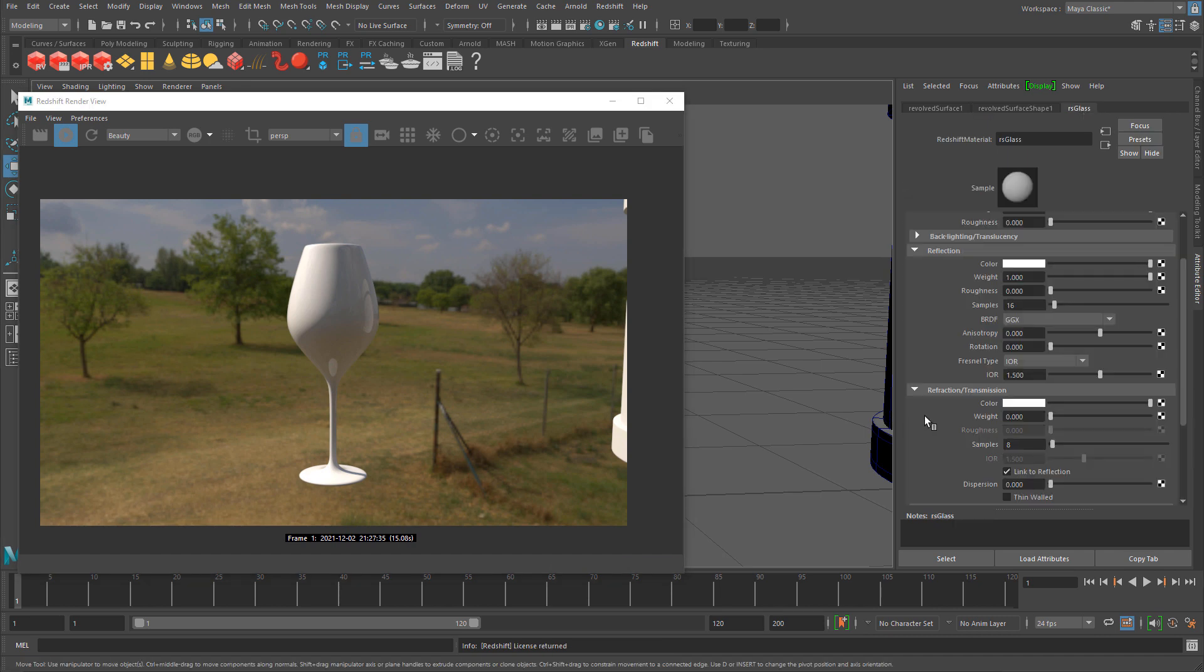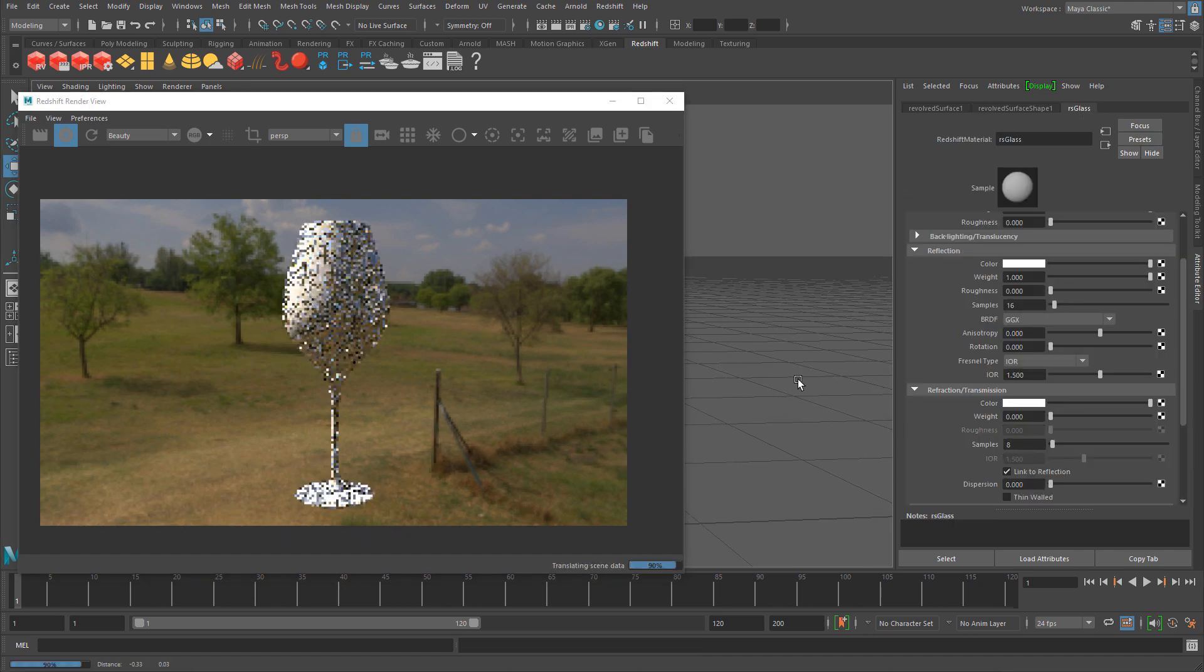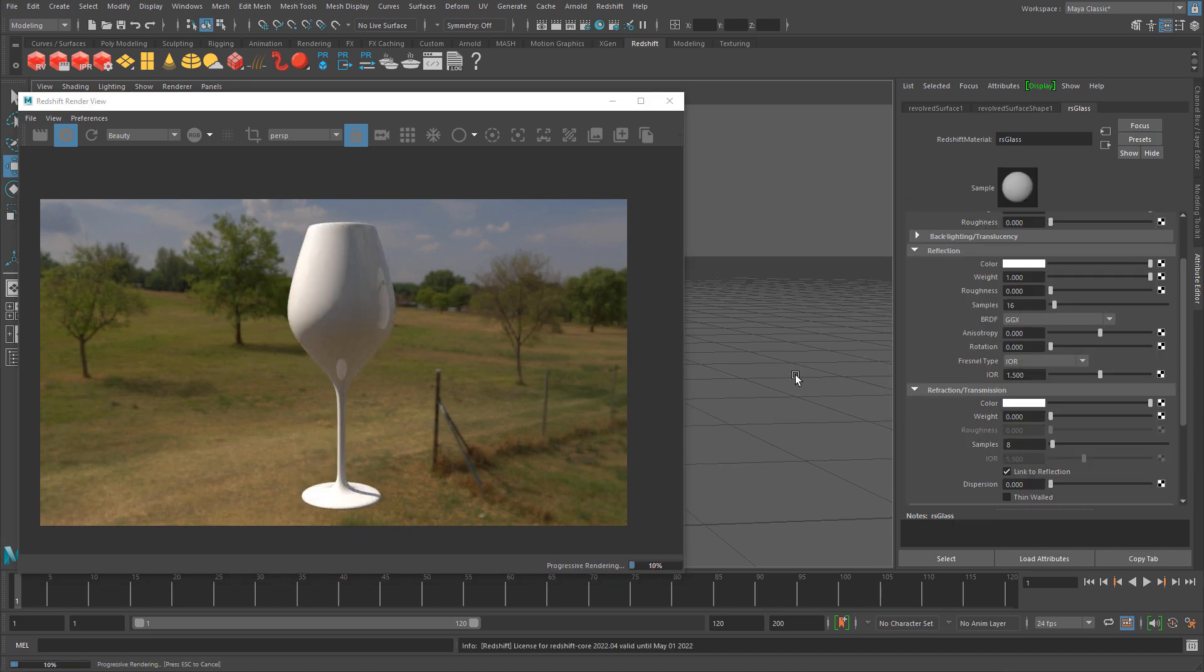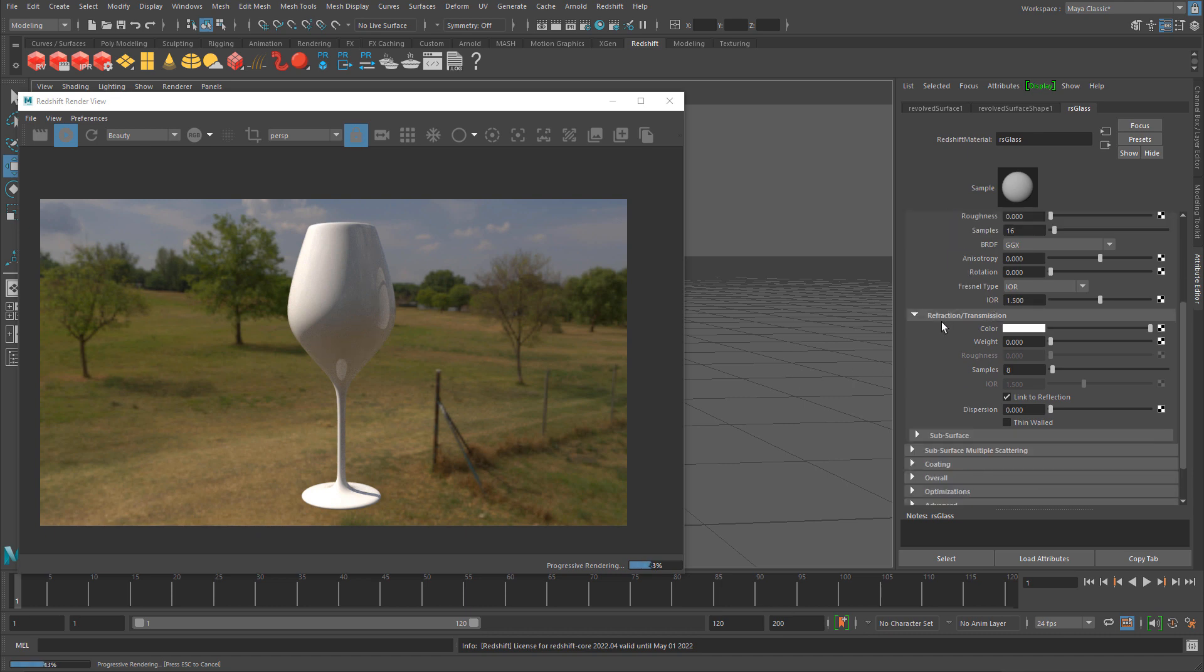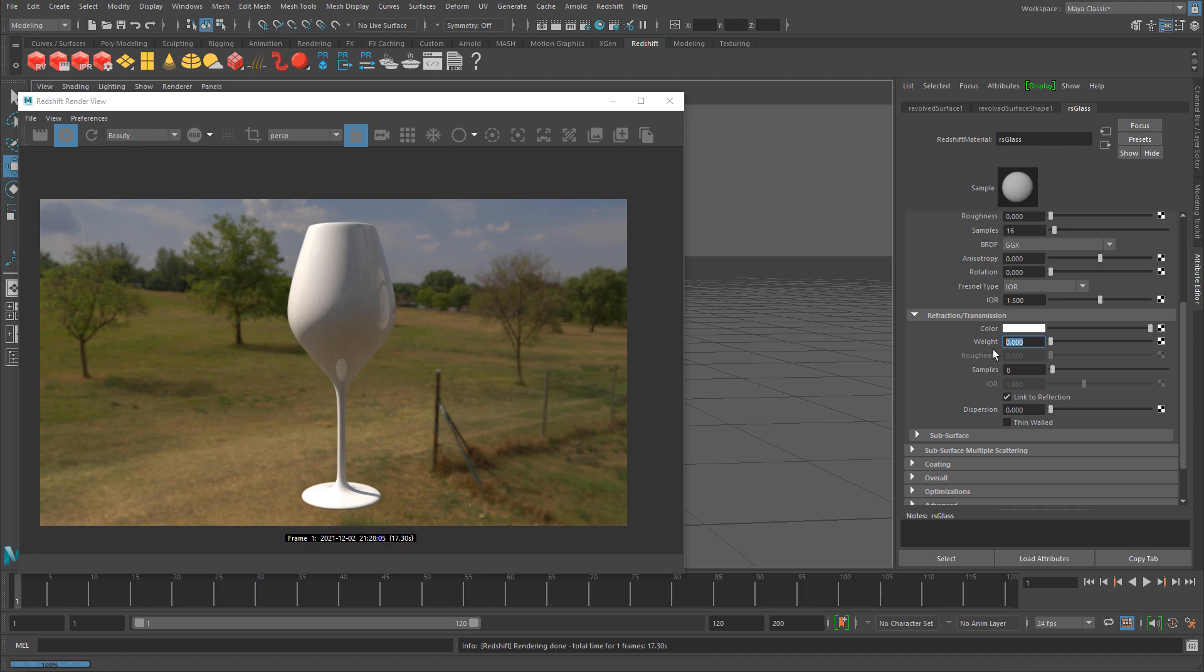The one property you need to adjust to make glass render as glass is under refraction: the weight property. As soon as you change this, you will begin to see glass render.